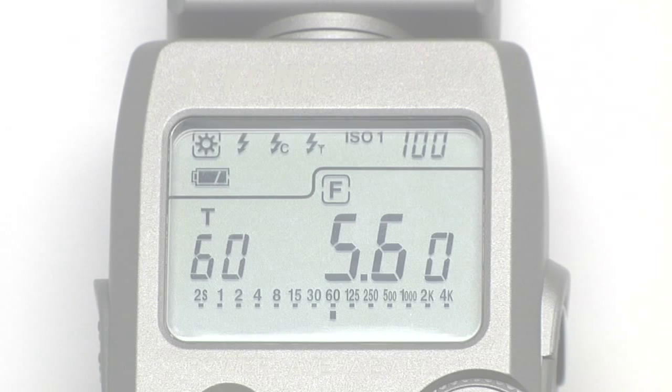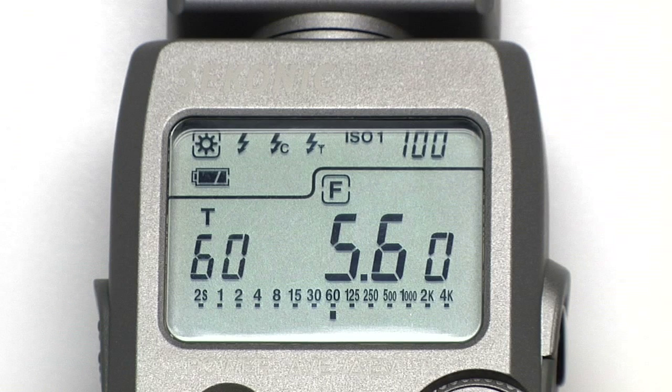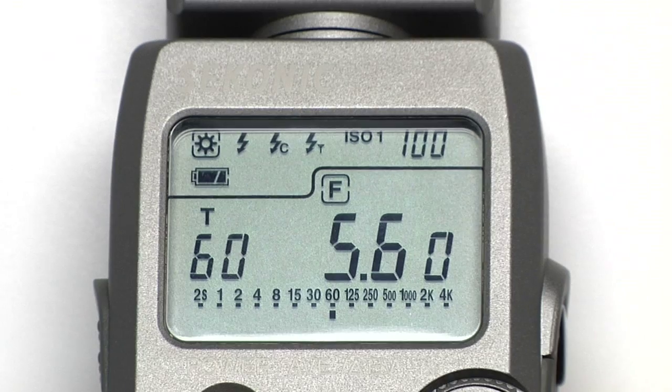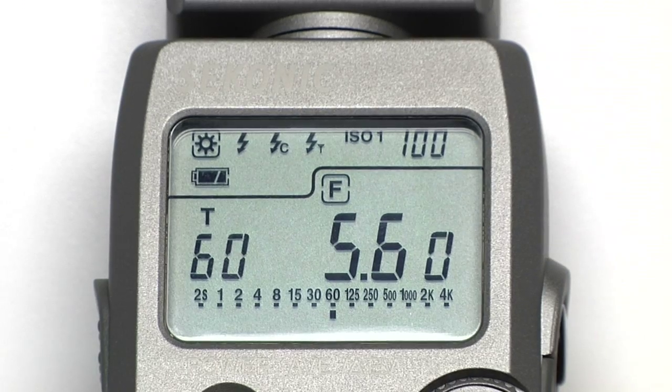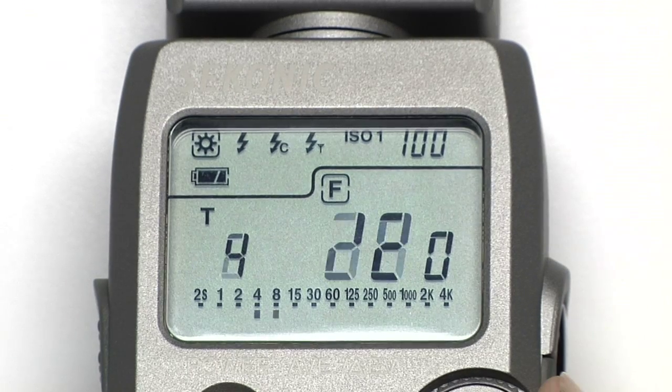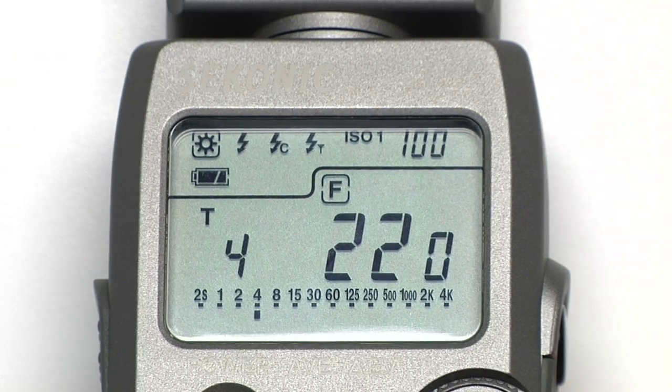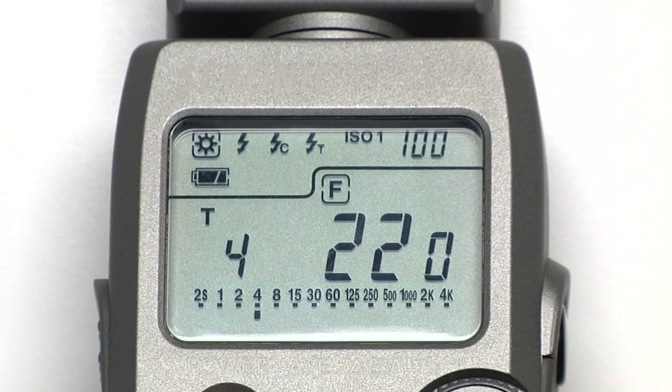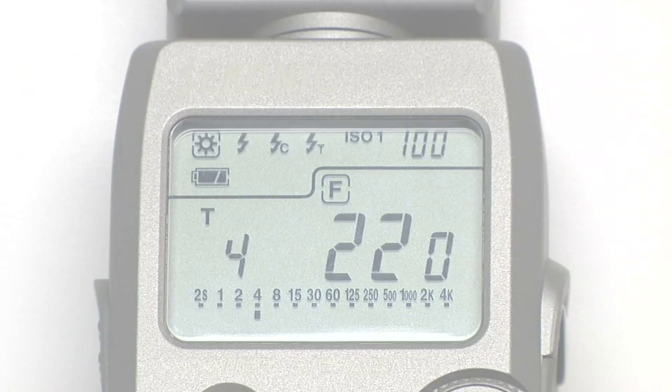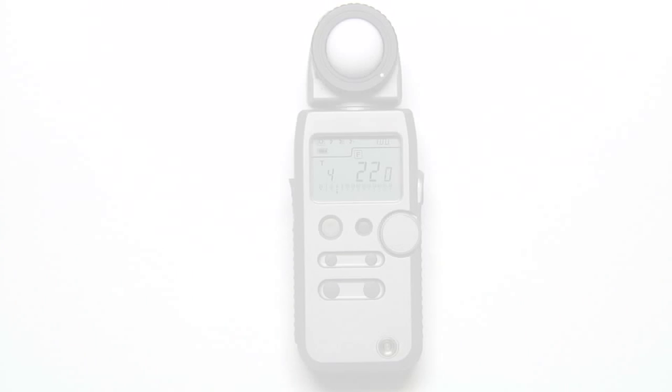Let's say the meter shows you're at f5.6 and a 60th shutter at ISO 100, and you want to know what your shutter speed would be at f22. Simply rotate the dial and the meter gives you the corresponding shutter speed.